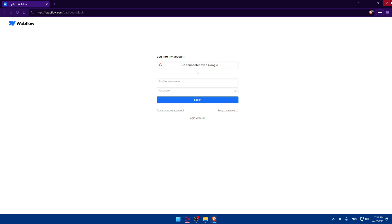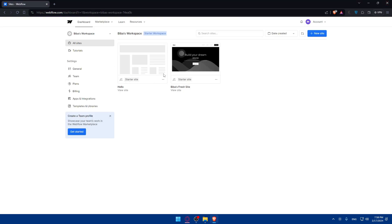So once you're logged in, you'll find yourself on a dashboard like this. In here, you can start building your websites. As we said, we would like to edit a Webflow template. So let's start by creating a new site so we can choose a template.